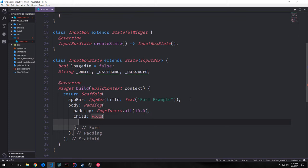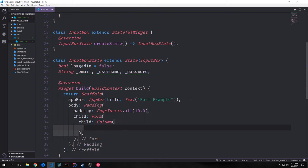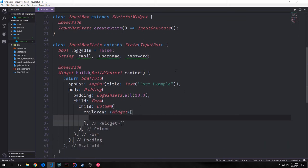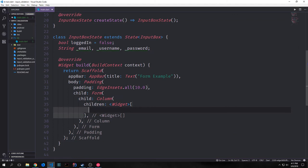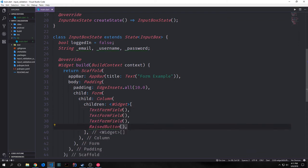The Form itself is throwing an error because it needs to have a child. So we'll give it a child of a Column because we want all of our input boxes to be vertical. Then for the children property of our Column, we'll put in our various TextFormField widgets. We want to have three TextFormFields because we have three different fields, and then we'll have a RaisedButton at the end.